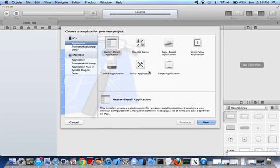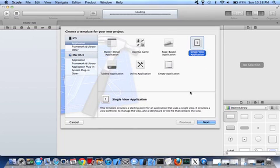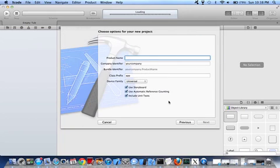Let's create an iOS application. So let's click Single View Application. Click Next.